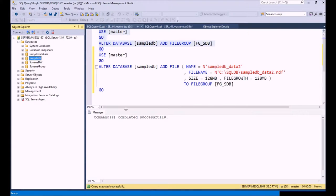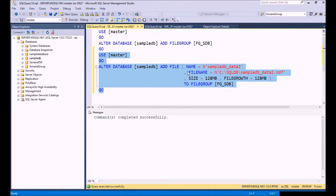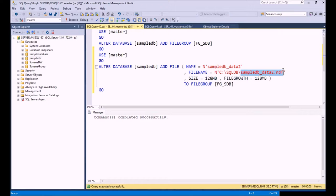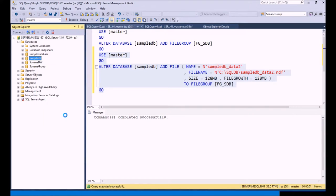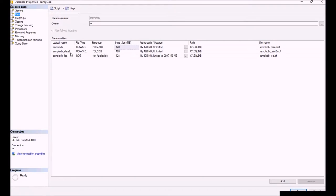Now we have a file group — but what can you do with it? You need to assign a file to it. In our next example we're going to assign SampleDB_data to an NDF file that has a 128 meg size and a file growth of 128 megs, and we're going to assign it to the file group we just created. When we highlight this and execute it, it creates our file at 128 megs. Right-clicking the database and going to Properties, then Files, we now see our data file and it is part of our FG file group.